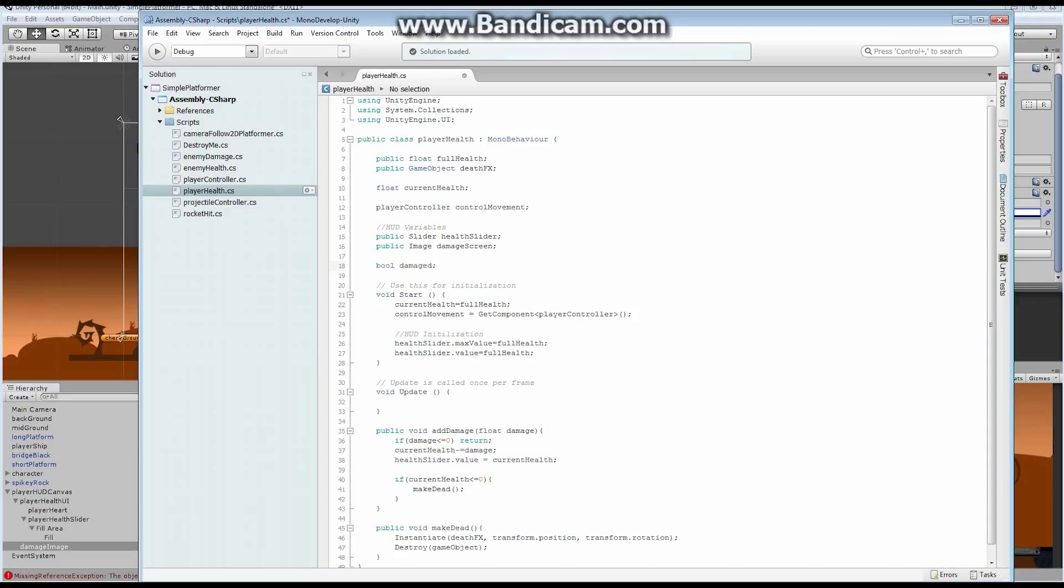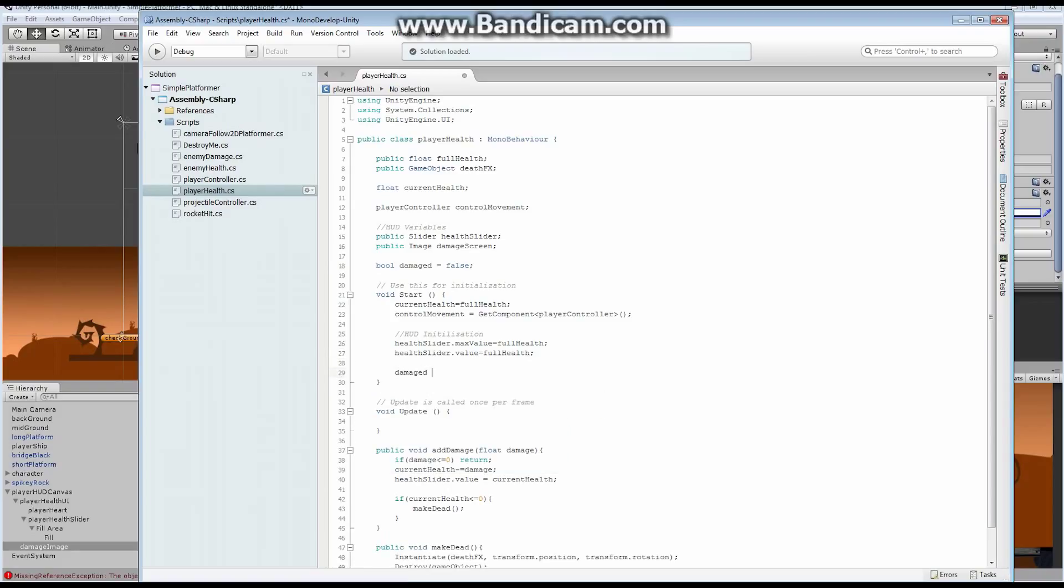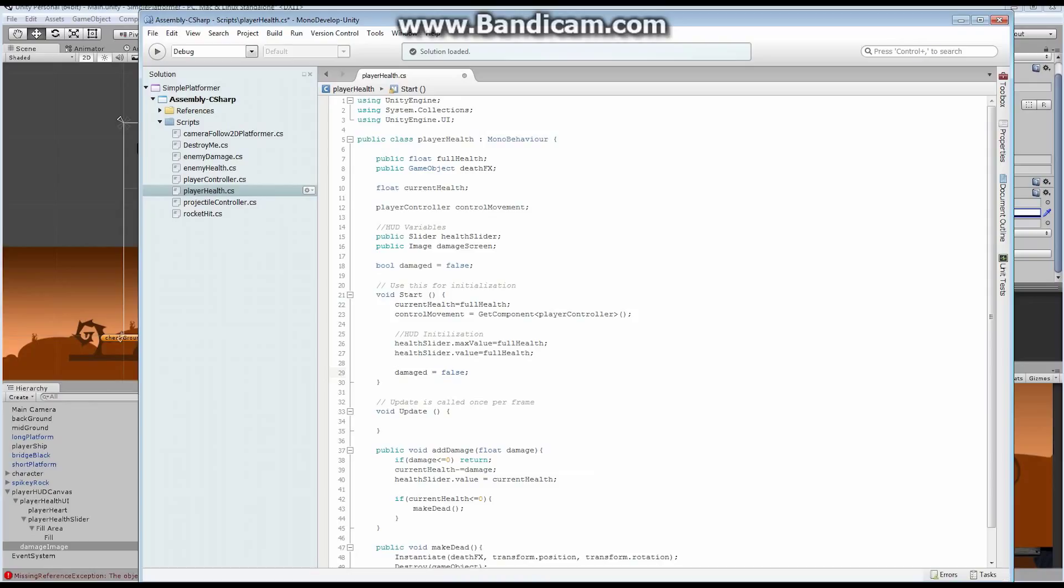This time we're going to use a concept called the color lerp. And the color lerp will change from one color to the other over a specific amount of time. So what I'm going to do is I'm going to add in a private bool that I'm going to call damaged, and I'm going to set it equal to false to start with because our character starts off not damaged.